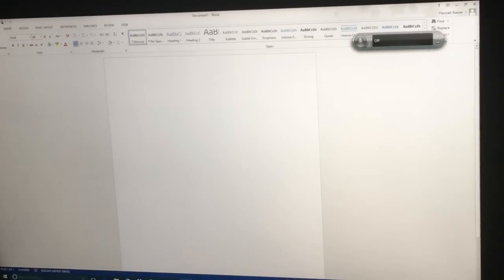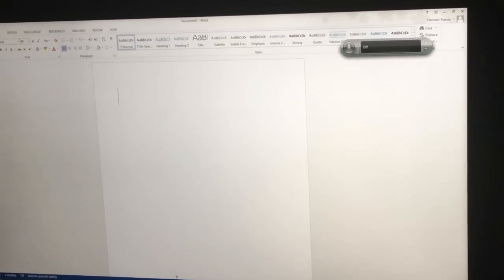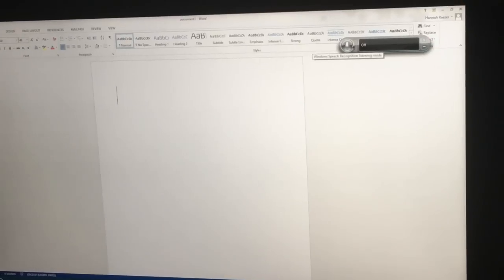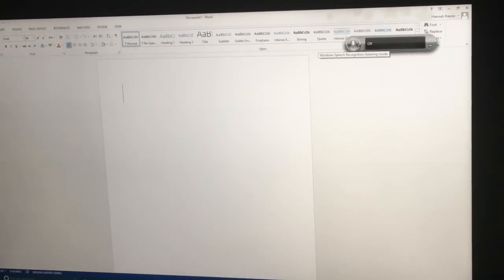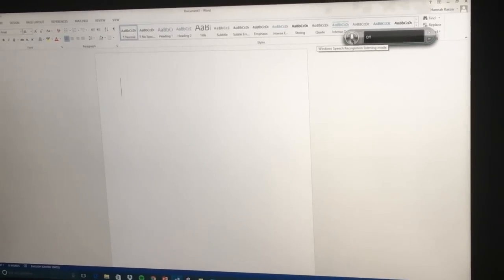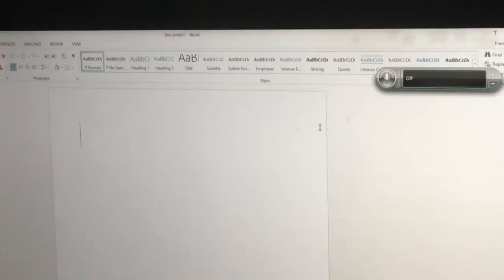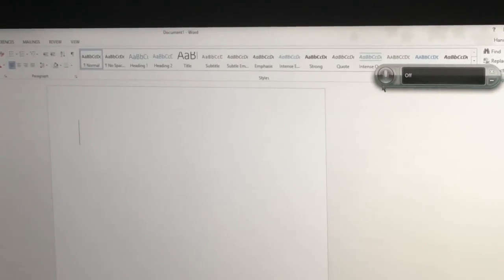And once it is open, we are going to press on the round button with a microphone to activate the microphone which is right here. Okay, and once I click on that button it will start typing after I speak.